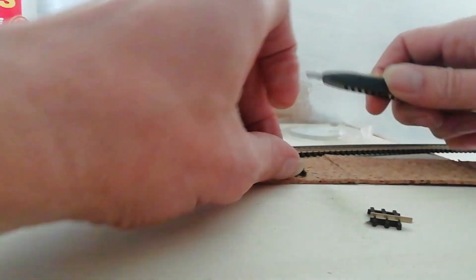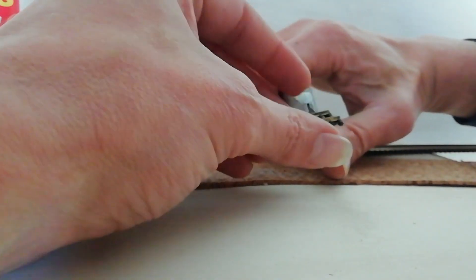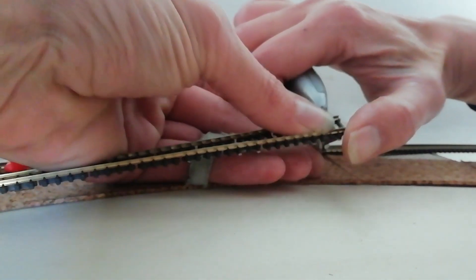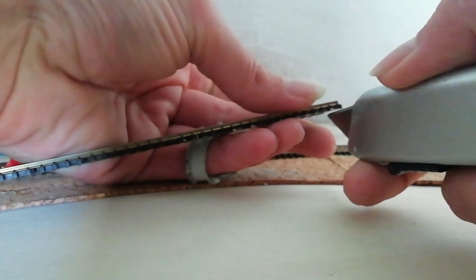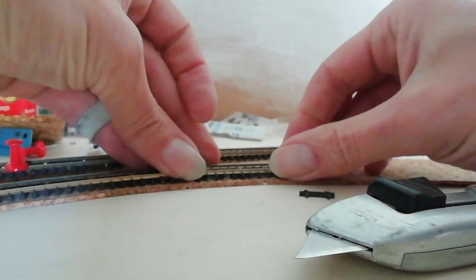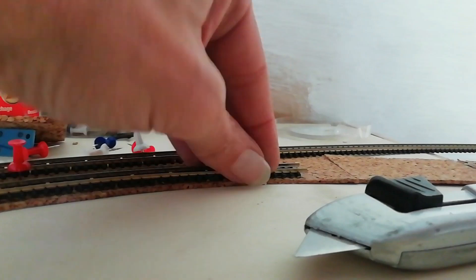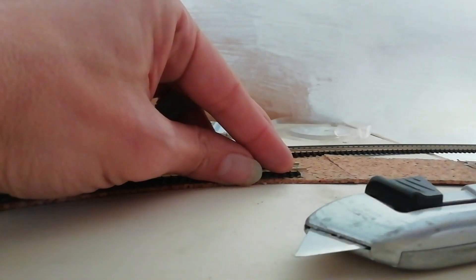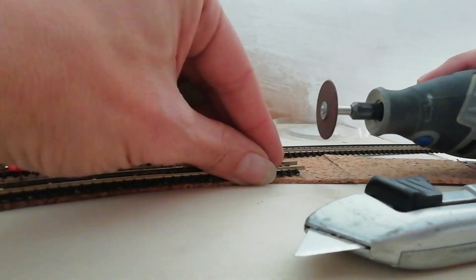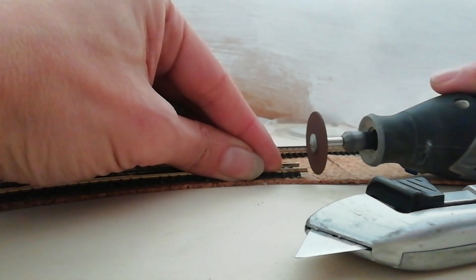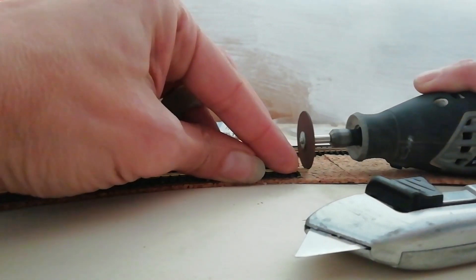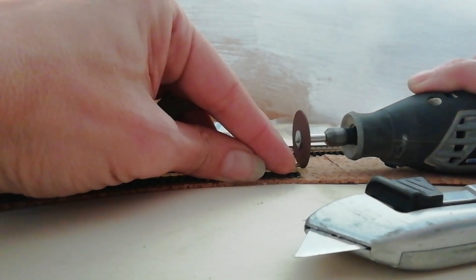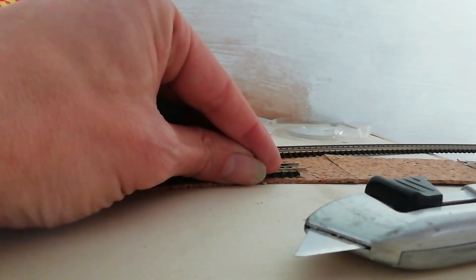Voilà, le rail est pas trop mal. Ensuite, avant de mettre les éclisses, avec un cutter, je passe avec une lame par en dessous, afin de pouvoir enlever, voilà, la traverse extérieure, comme ceci, voilà, je la retire. Comme ça, j'ai plus de facilité à travailler. Toujours, je maintiens bien le rail, et avec l'outil de découpe, je m'arrange pour que le rail soit bien droit. Voilà, mon rail est prêt.